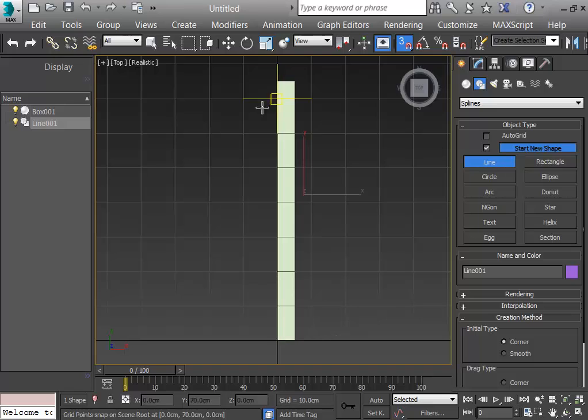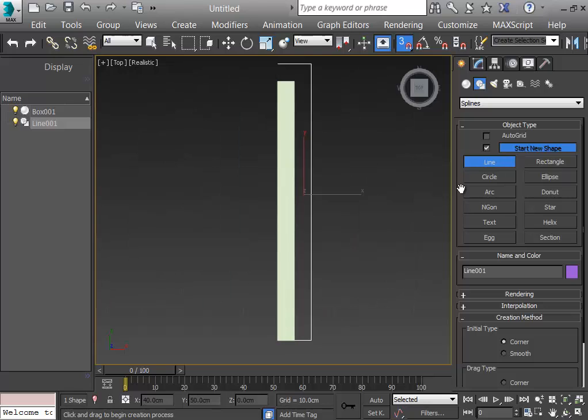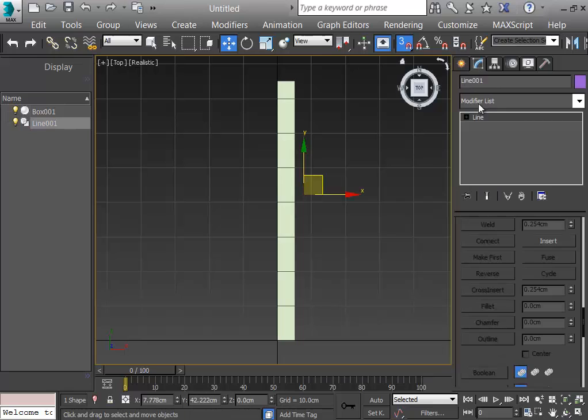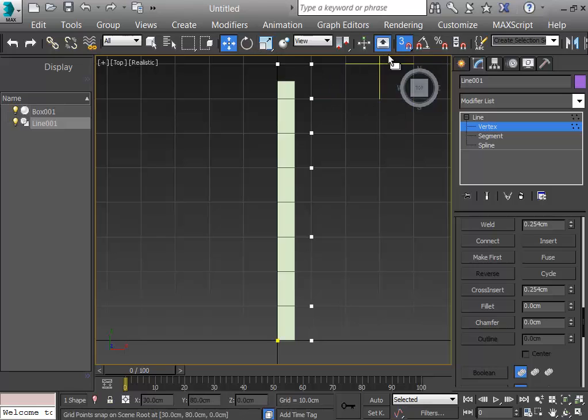We have drawn the line but because of the grid problem we are not able to see it. If I press Ctrl+G I disable the grids and the line is there, but I need the grids on. So I select the line, go to the Modify section, select the vertices mode, and close the snapping tool.